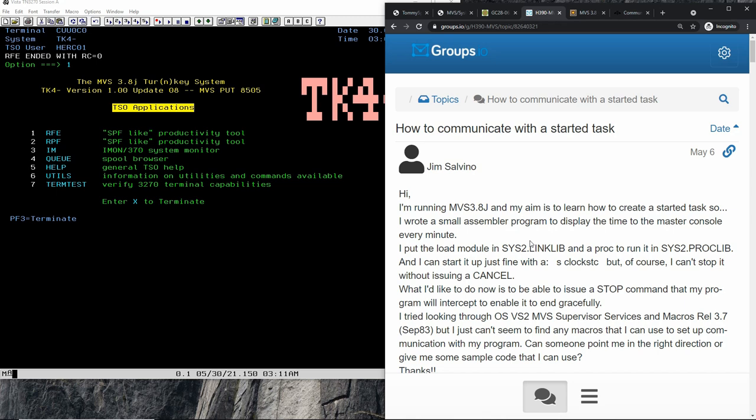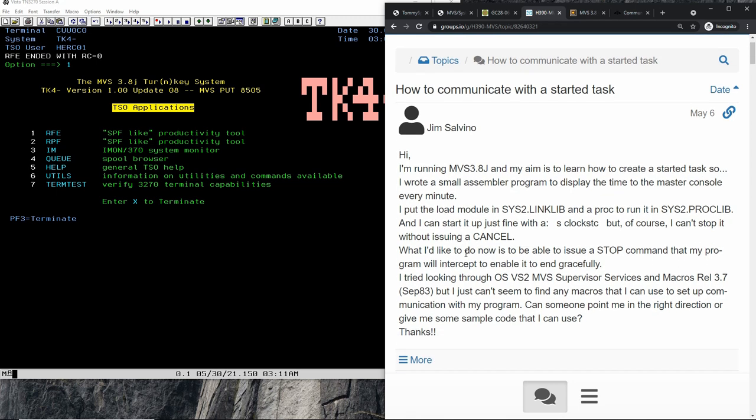A started task on MVS — for people who don't know — is kind of like a daemon on Unix. It's a program that starts and keeps running until it is stopped or something happens. It's not a program that executes and stops; it keeps running. This person, Jim Silvino, wanted to learn more about it and wrote a small assembler program to display the time to the master console every minute.